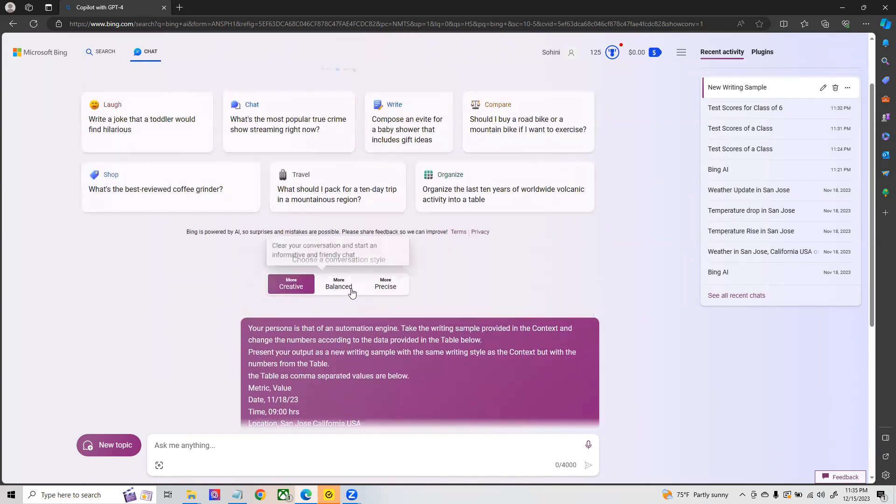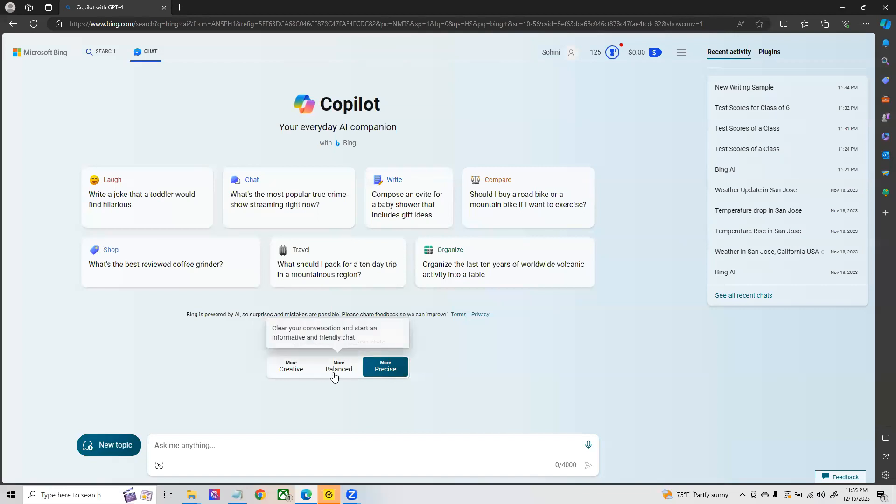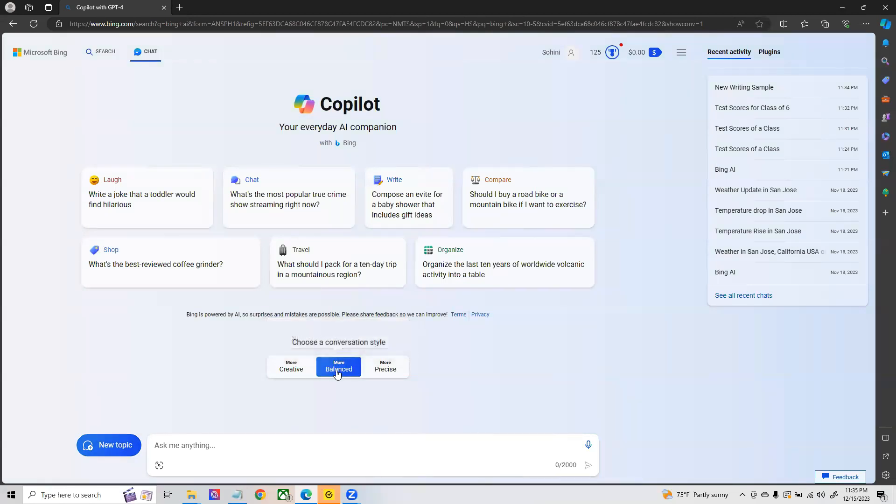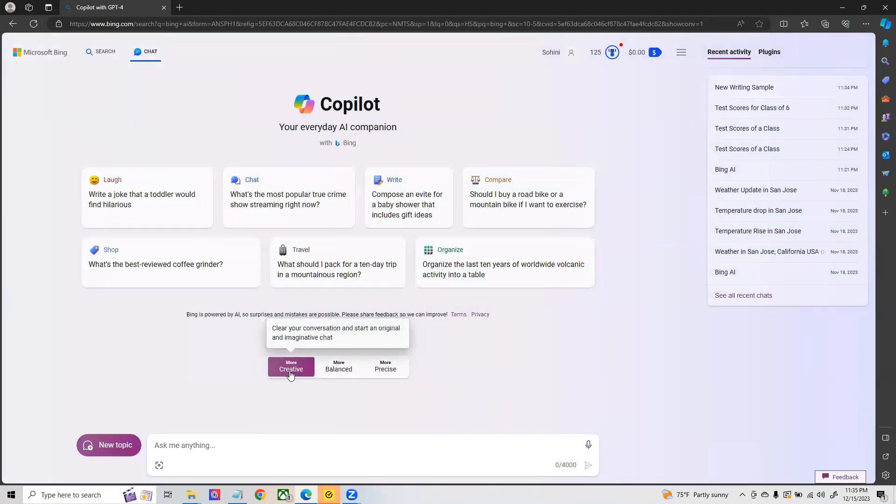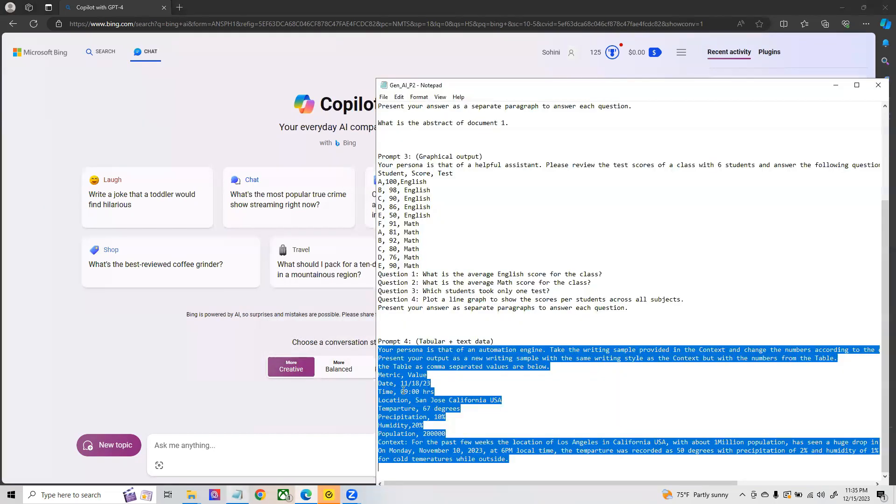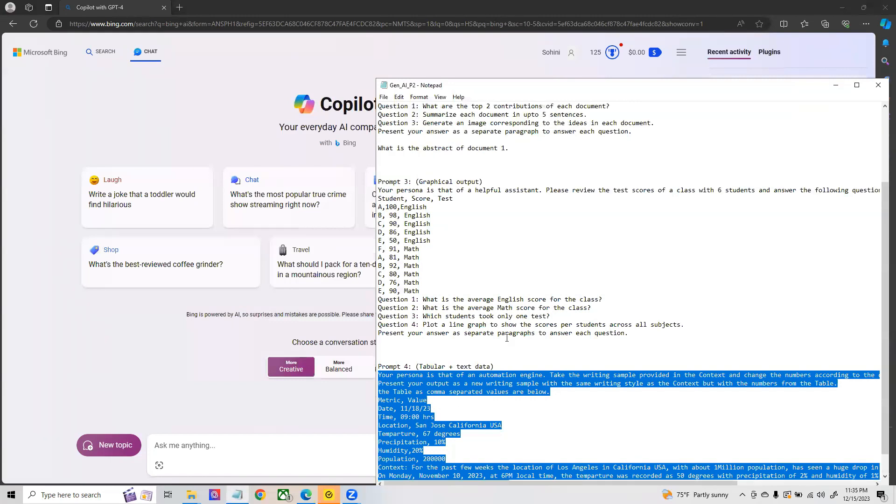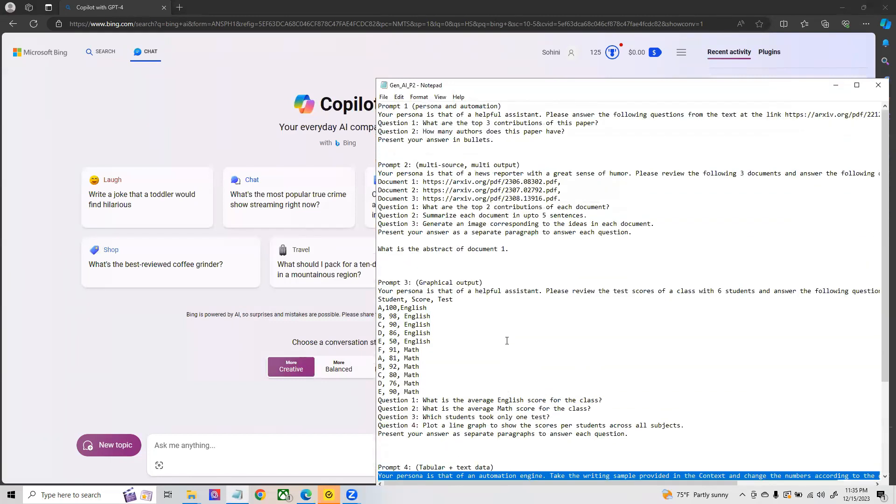We have now discussed all the three ways in which you can interact with large language models. You can either be precise which is factually or numerically accurate, generally if you are trying to ask questions it is the balanced format, and you can use a creative format if you are trying to do automated report generation with a particular style of writing. I hope you find this useful and I highly encourage you to utilize these to try out and keep experimenting with the large language models.